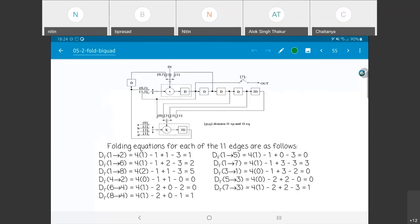The DF values for all edges are tabulated directly from the textbook. Notable is that DF(1→8) equals 5, which is the largest value present. With all DF values computed, the next step is translating these into a hardware architecture.